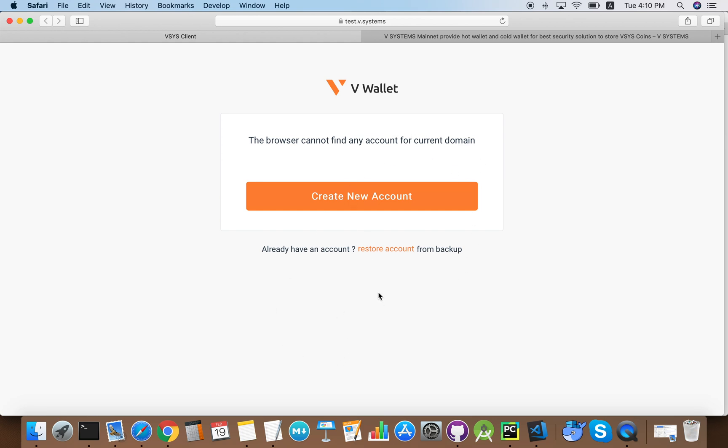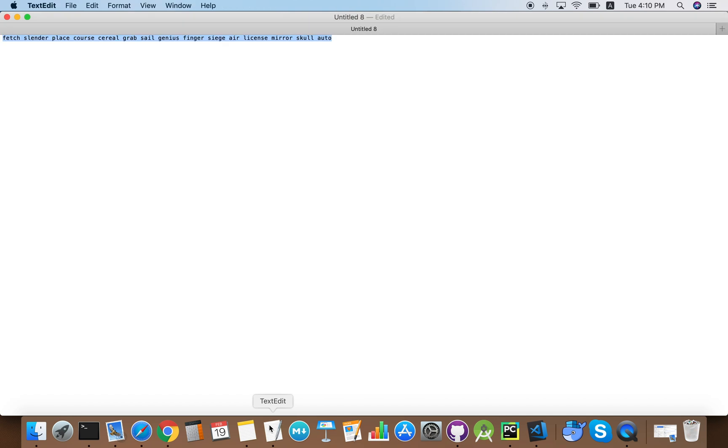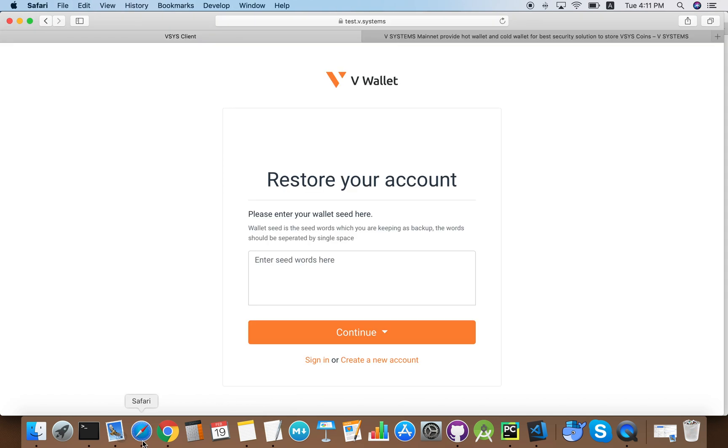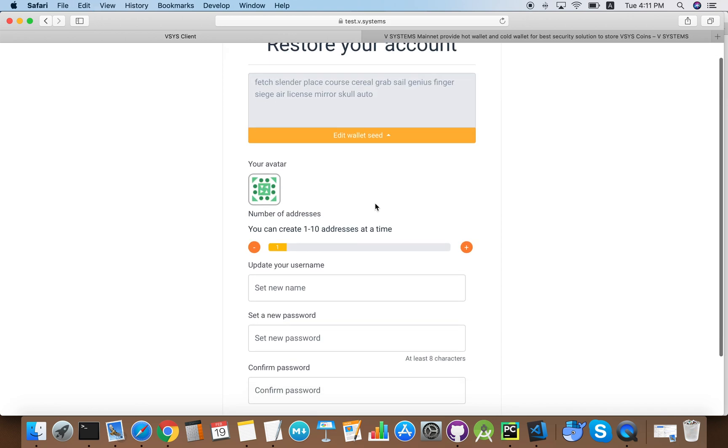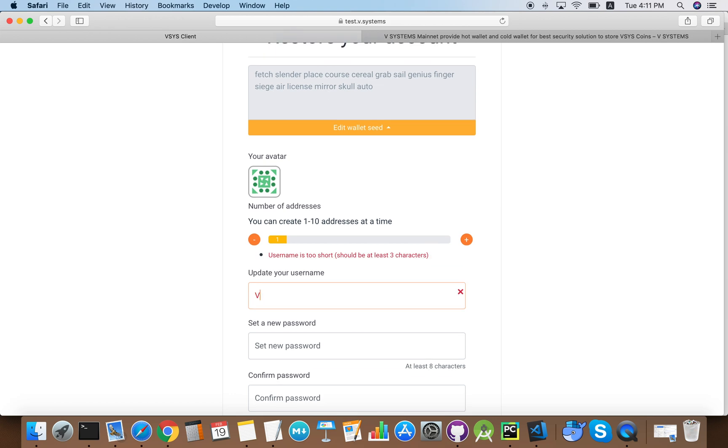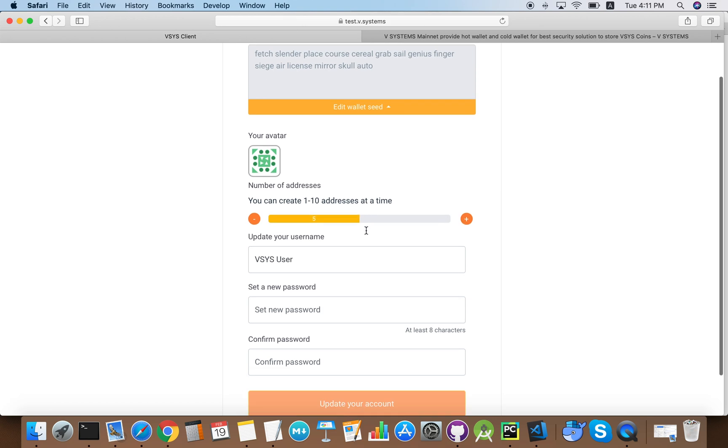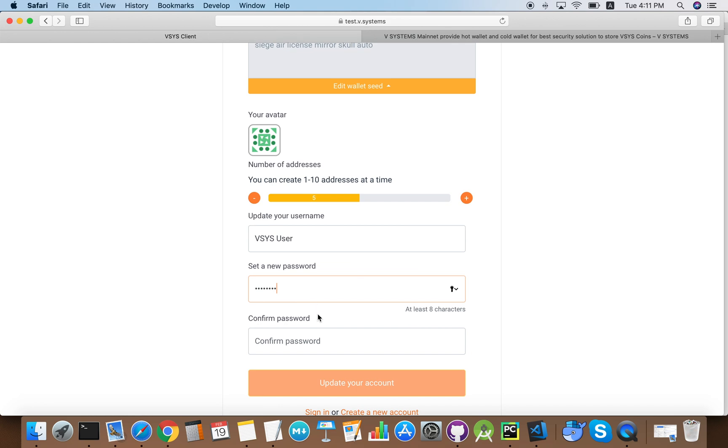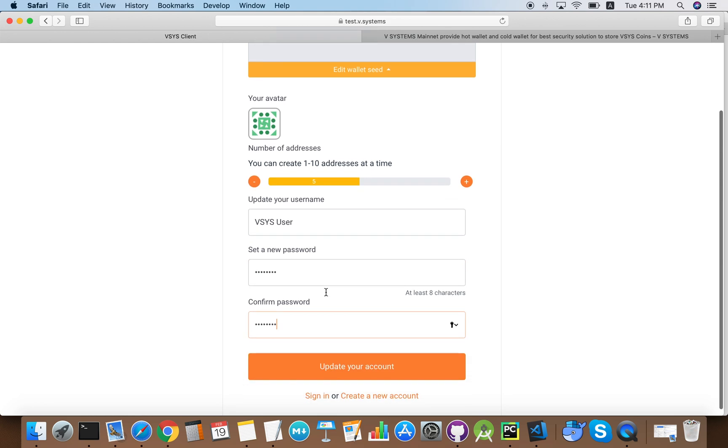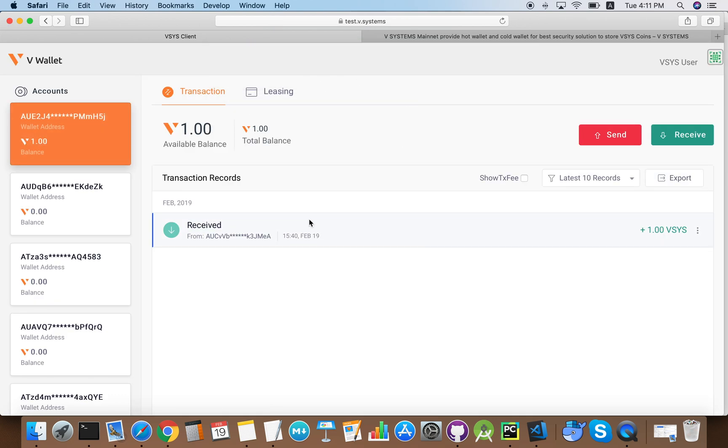So how do we restore the account? We click restore account from backup and enter the seed phrase that we recorded from before. Click continue. Once again, we can enter our chosen username and restore the number of addresses that we wanted, and type in our chosen password. Click update your account, and we should see that we've recovered our account.